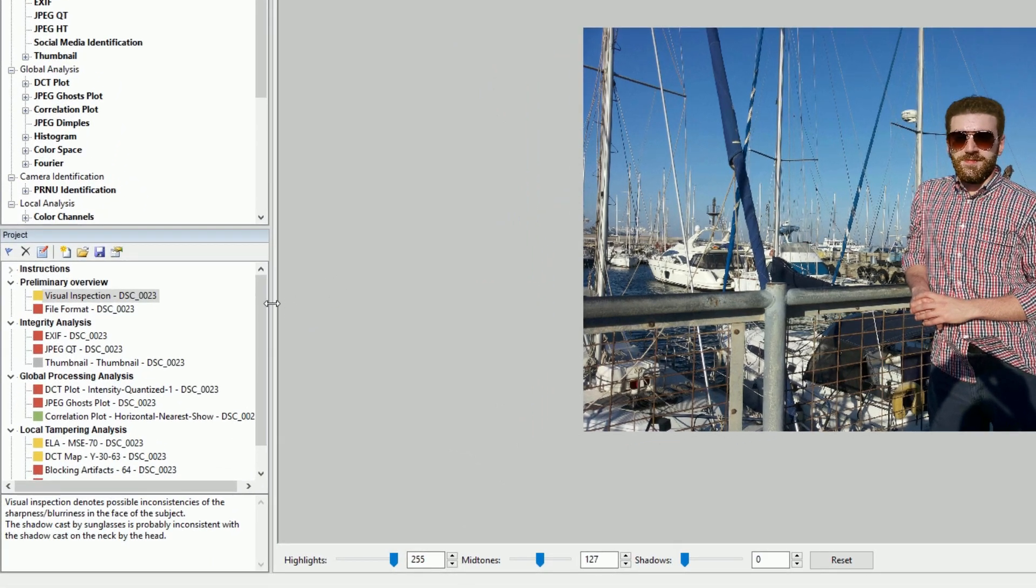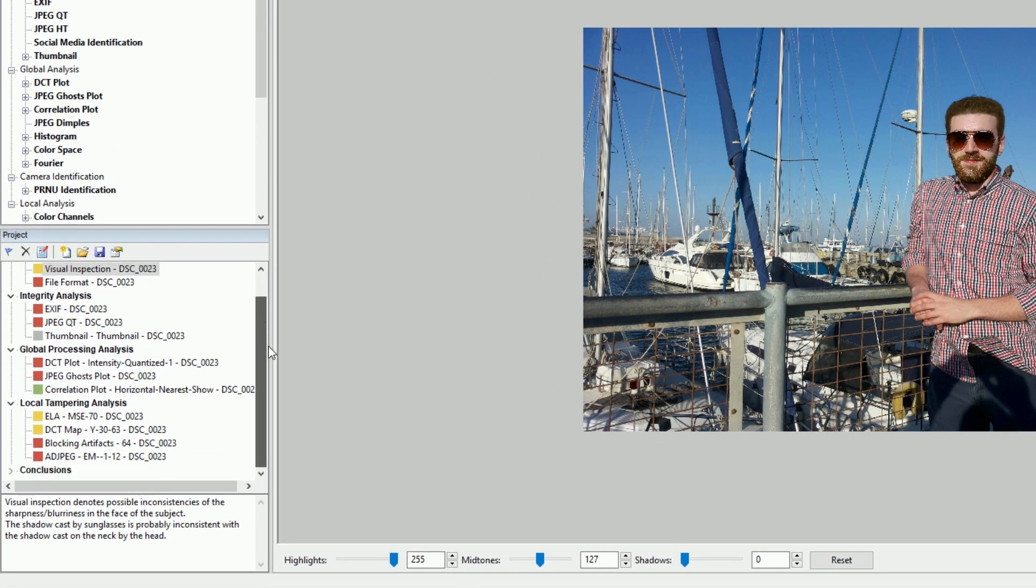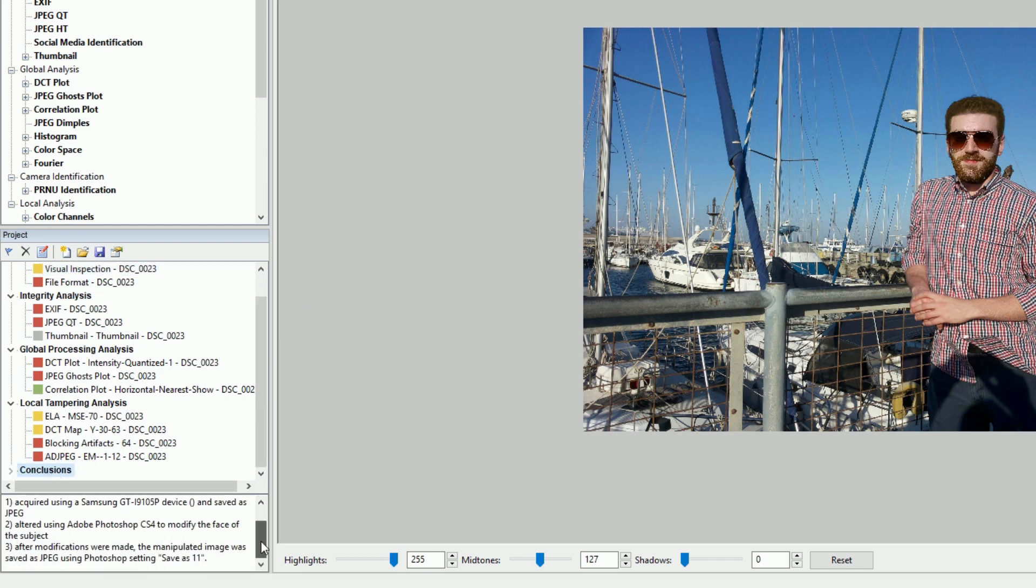Using the new project panel, you'll now be able to bookmark results, add comments, organize bookmarks into folders, and finally generate a fully detailed report for your case.